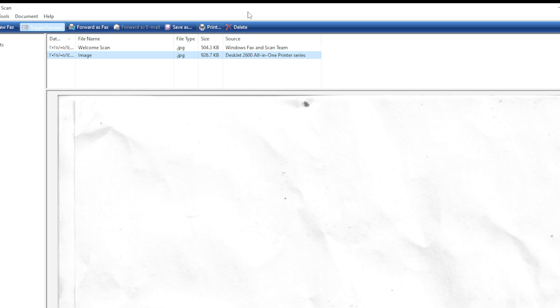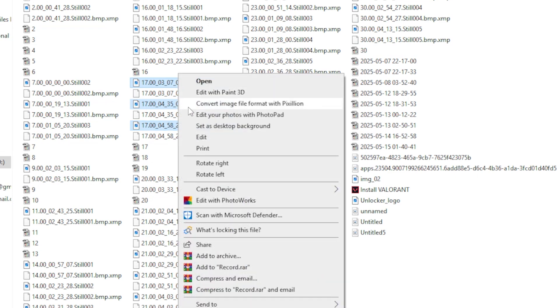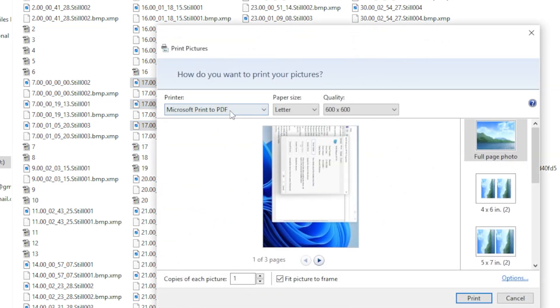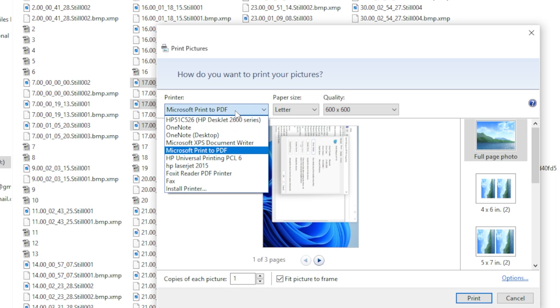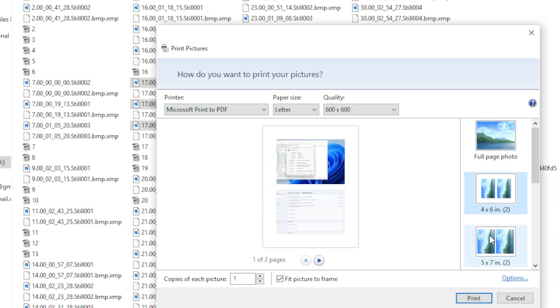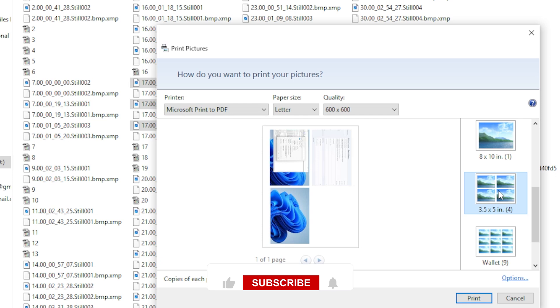To do that, open the scan files using the Print to PDF trick. Select All Pages, right-click, and choose Print. In the printer dropdown, select Microsoft Print to PDF. Choose how you want the pages arranged and click Print. It will save all of them as one file.